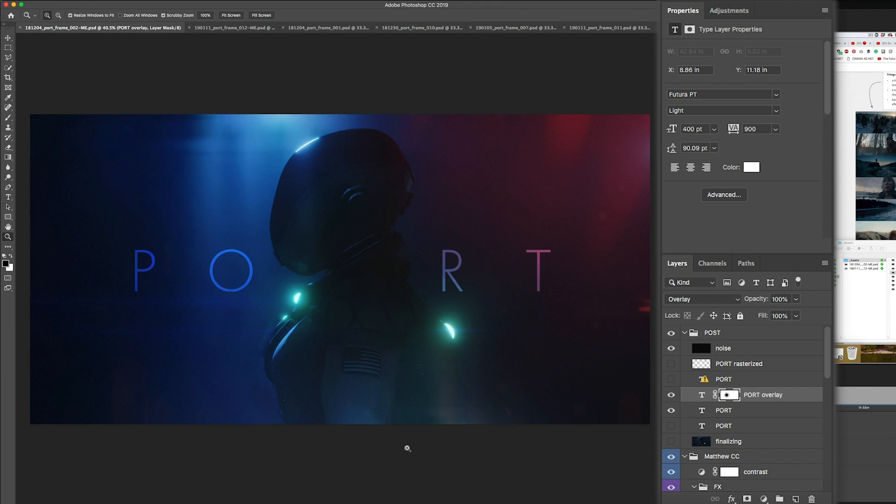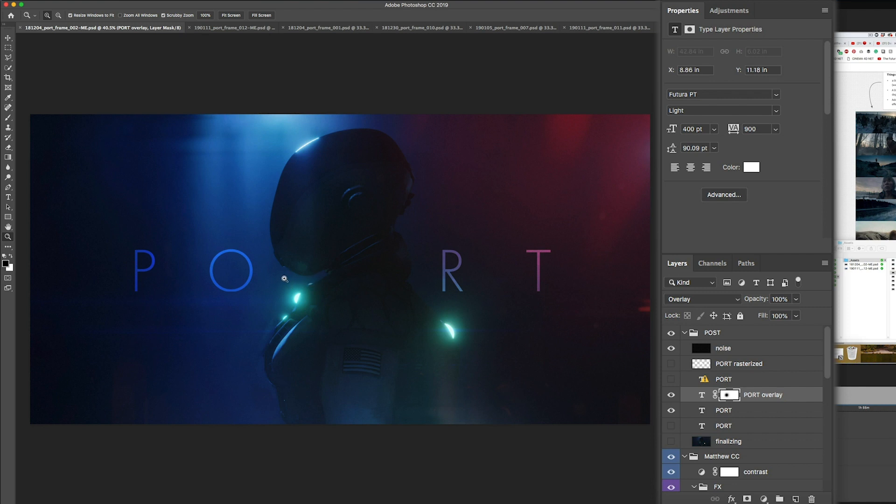Then I added all these light leaks and a little bit of lens flares in there. And then I was playing with the kerning and positioning of the letters P-O-R-T. Let's get into the speed design so you can see from beginning to end what that looked like.